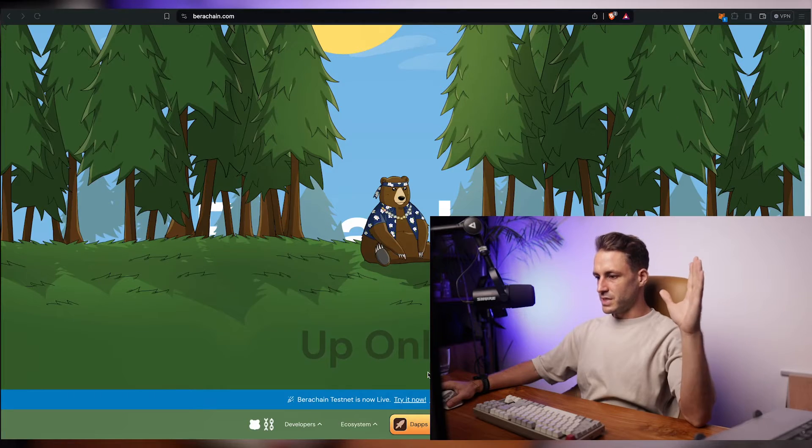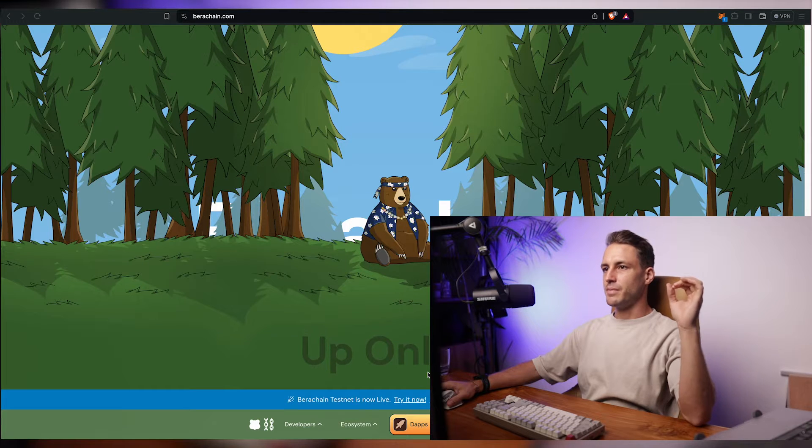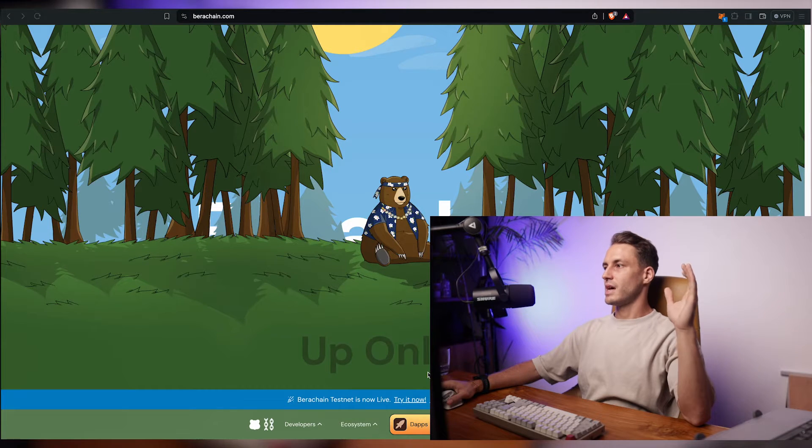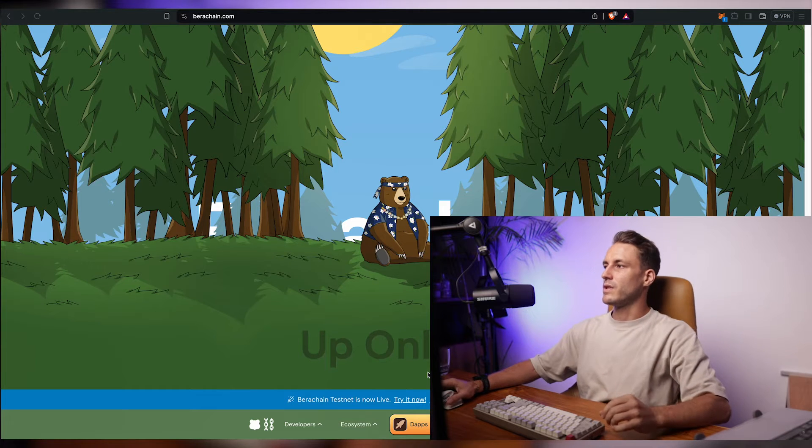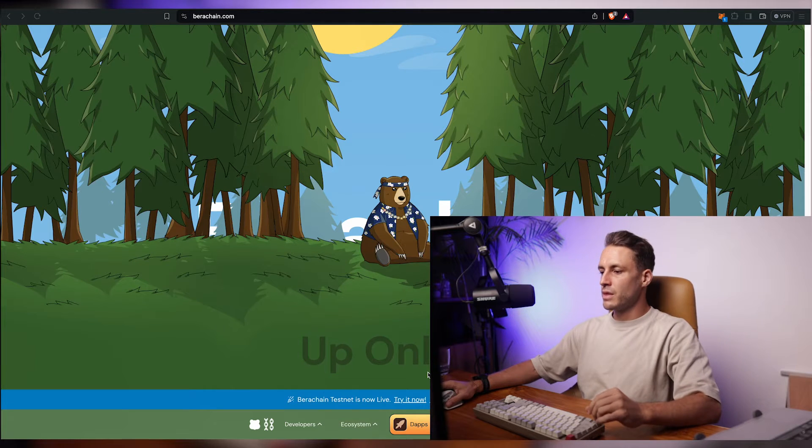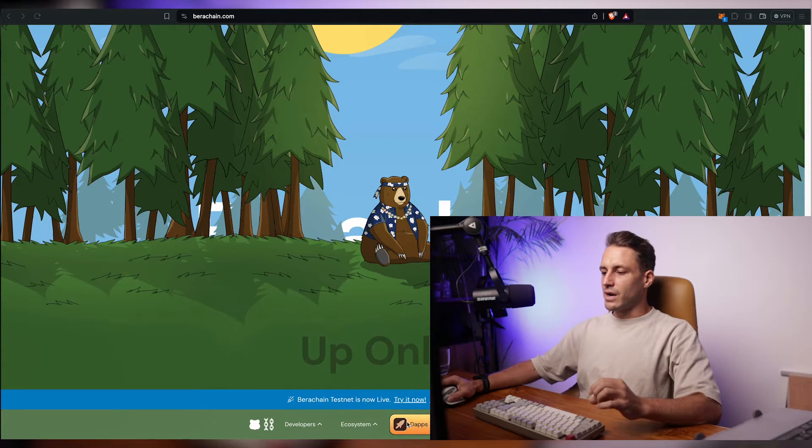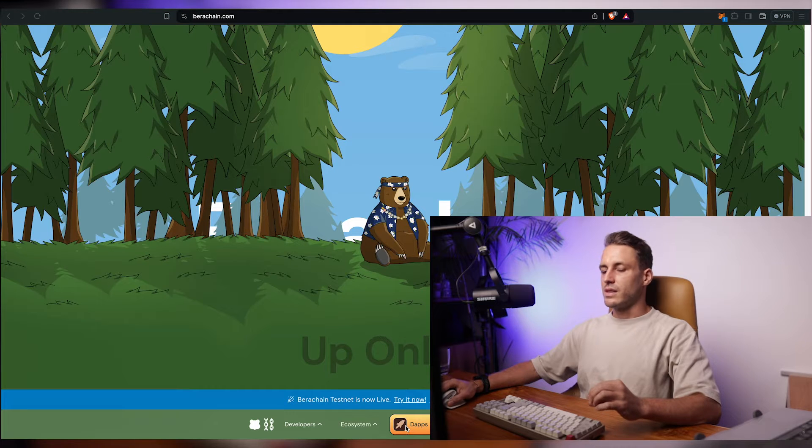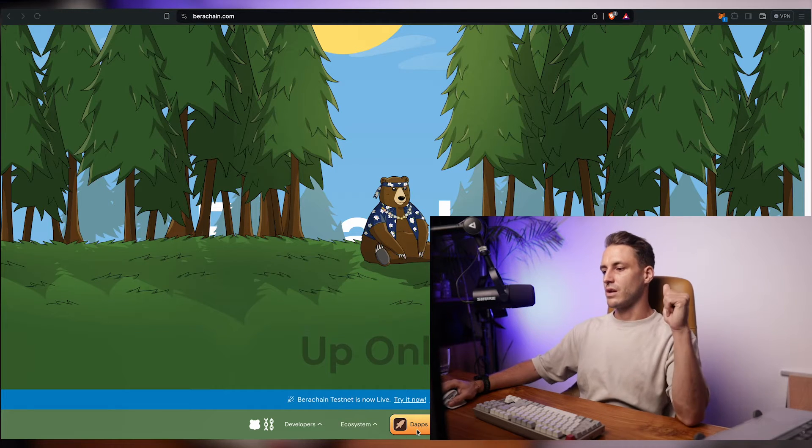There are several first steps that we need to take. We'll have to get the Vera chain testnet inside of our Brave wallet or MetaMask, whichever wallet you want to work with. And then we are gonna request, we need to get the testnet tokens to essentially get going.